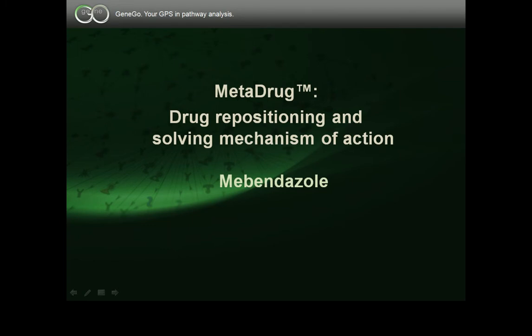Welcome! In this video, we will show how MetaDrug can be used for drug repositioning and solving the mechanism of action, using Mebendazole as an example.